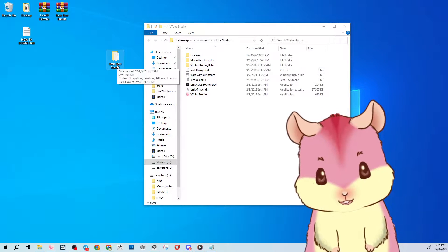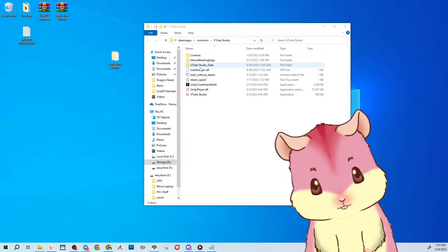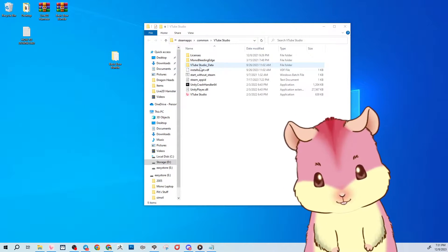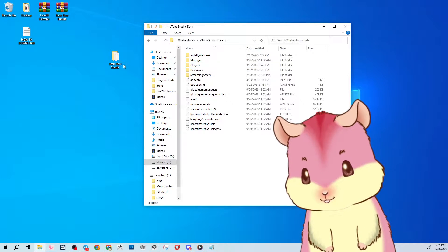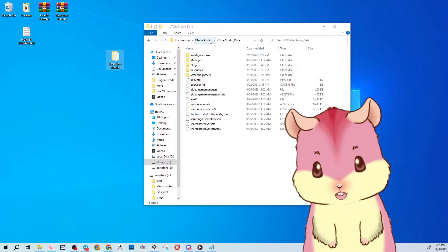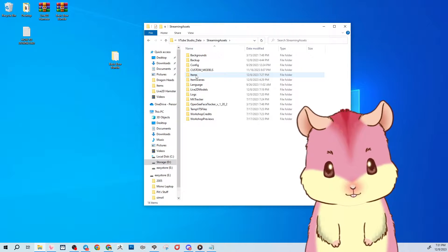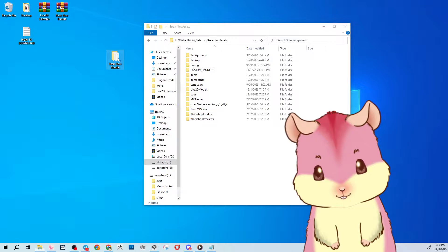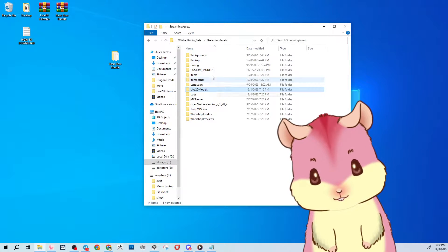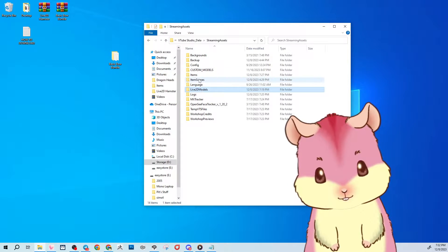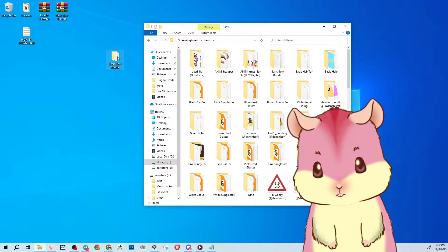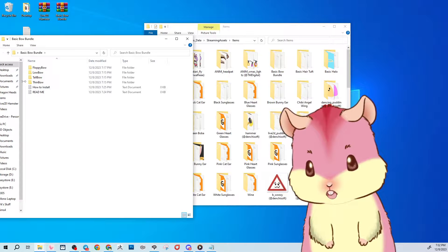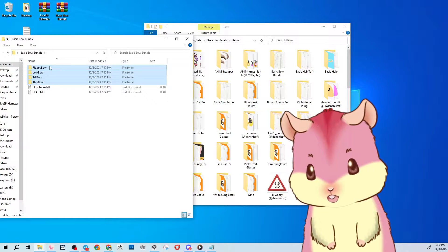Put the unzipped folder of whatever item you downloaded into the correct location. For items, navigate to VTube Studio > VTube Studio Data > Streaming Assets and place them in the Items folder. If you have a furry model or a Pikachu-style model, you'd put it in Live2D Models instead. For this tutorial, we're going into Items.